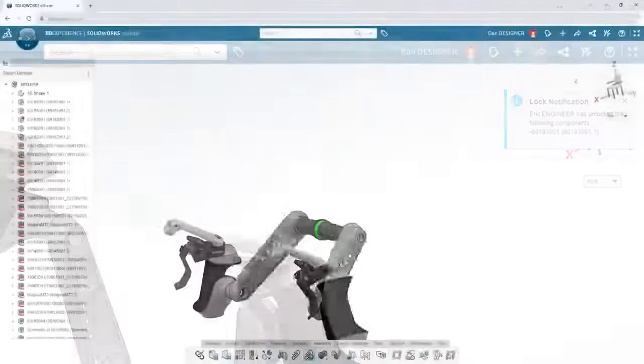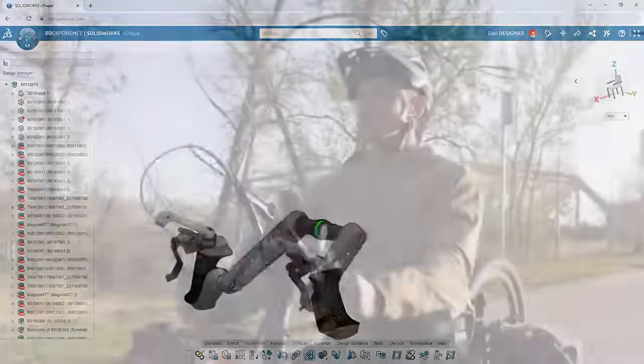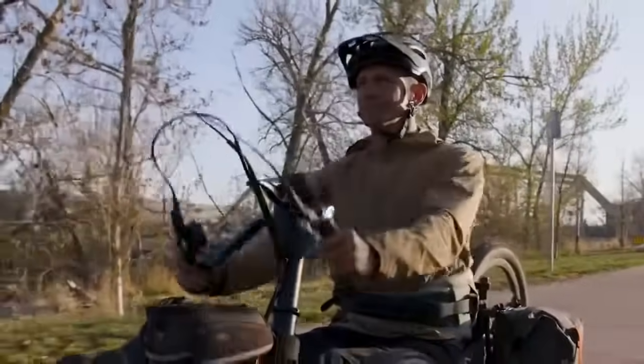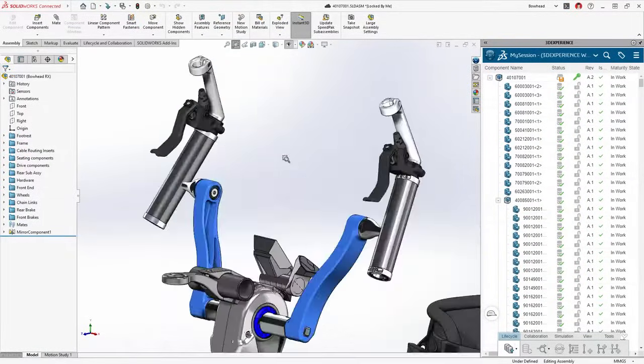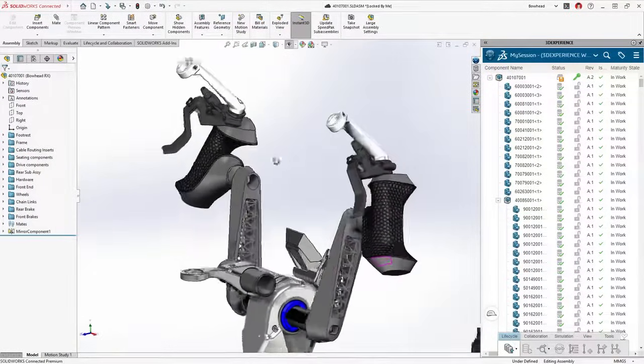Use your mated assembly to visualize real-world motion in your designs. Anything you create with these cloud design tools seamlessly integrate with your SOLIDWORKS models.